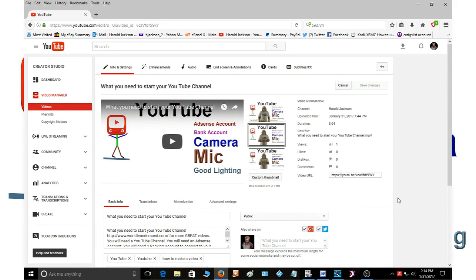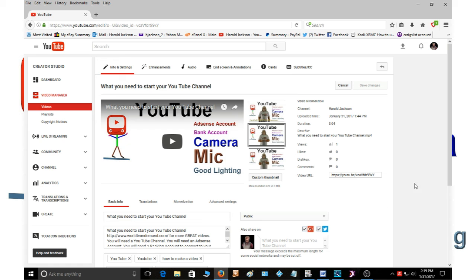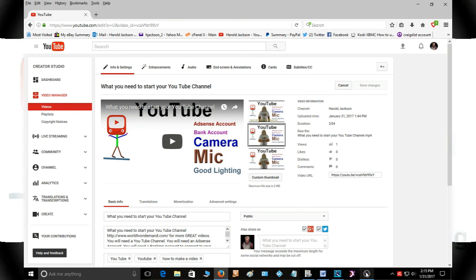So this is Harold and this is how you upload a video to YouTube. I hope you enjoyed the video. If you did, please give me a thumbs up and like and subscribe to the video. And I'll have another one for you soon. You guys have a great day. Bye.